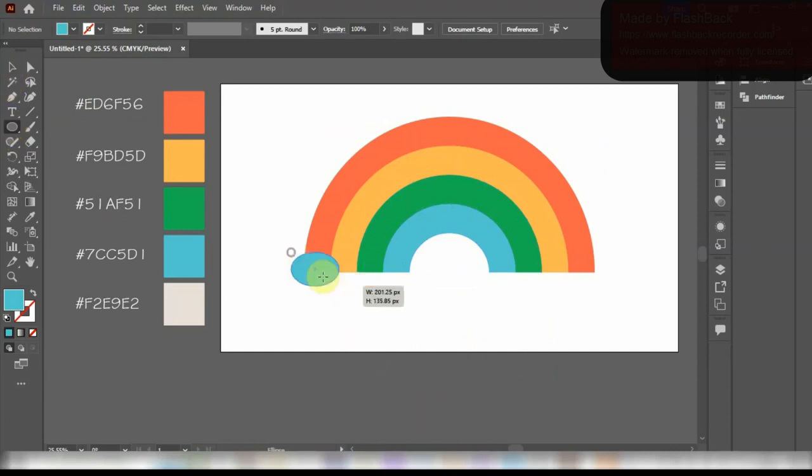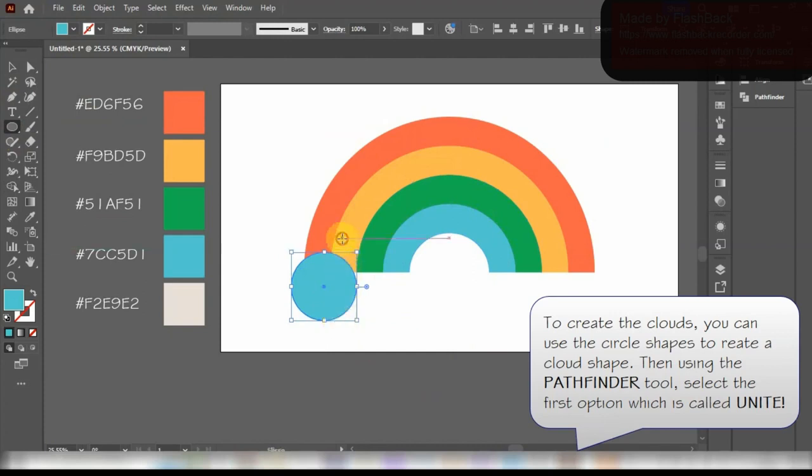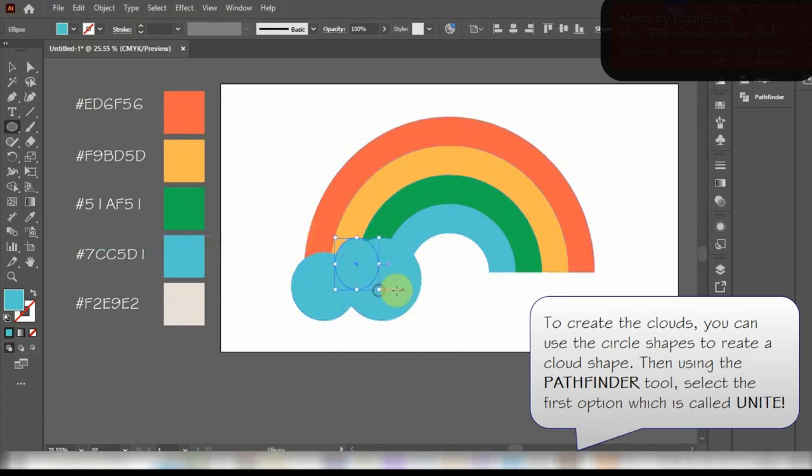Now it is time to make the clouds. To make the clouds just take a bunch of circles and combine them together. Then using the Pathfinder tool click on Unite to combine them into one shape.